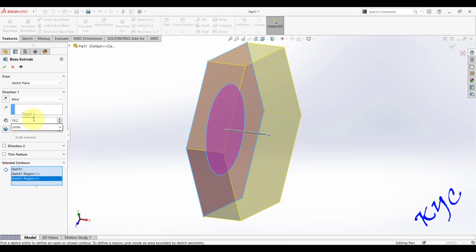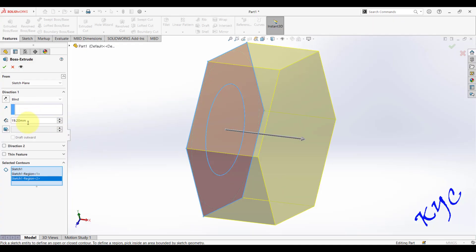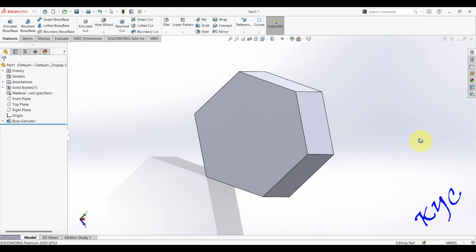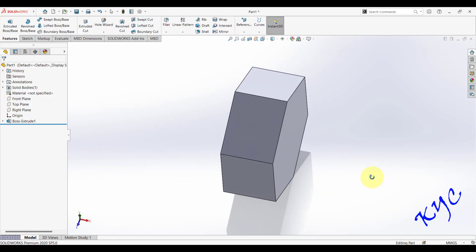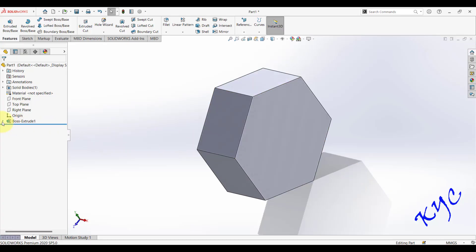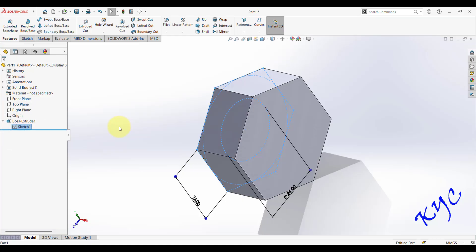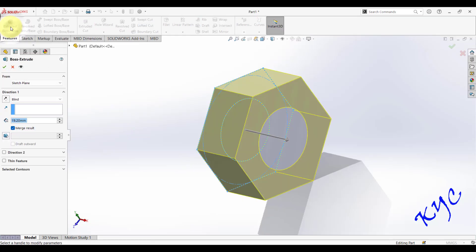The units are set to MMGS — millimeters for length, grams for weight, seconds for time. After clicking OK, the hexagonal head is created. To create the bolt shaft length, go back to that Extruded Boss, click the arrow mark, select the same sketch, and go to Extruded Boss Base.